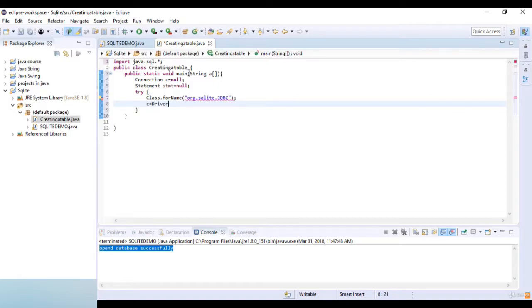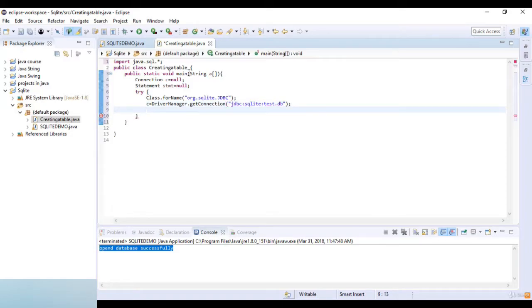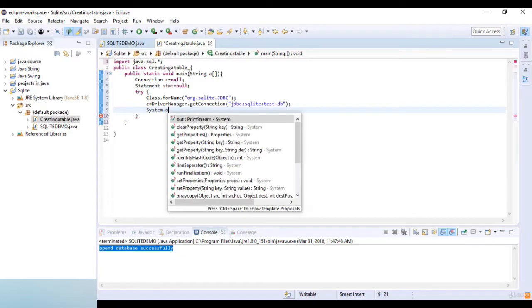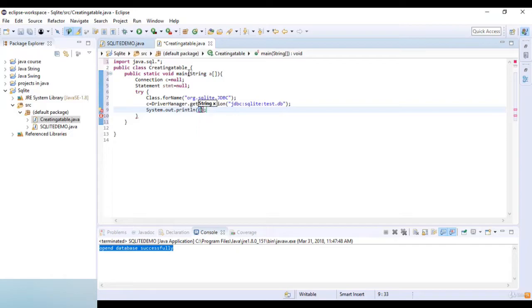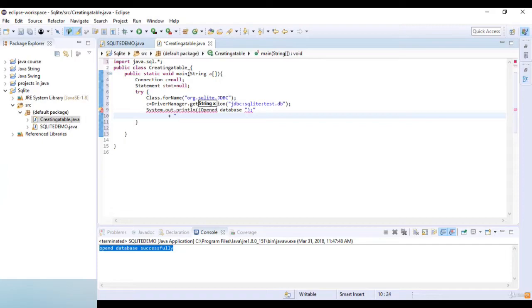Then C is set using DriverManager.getConnection, where the connection string is jdbc:sqlite followed by test.database. After that I add a print statement to indicate that the database is open. Then I proceed to add the statement creation code.